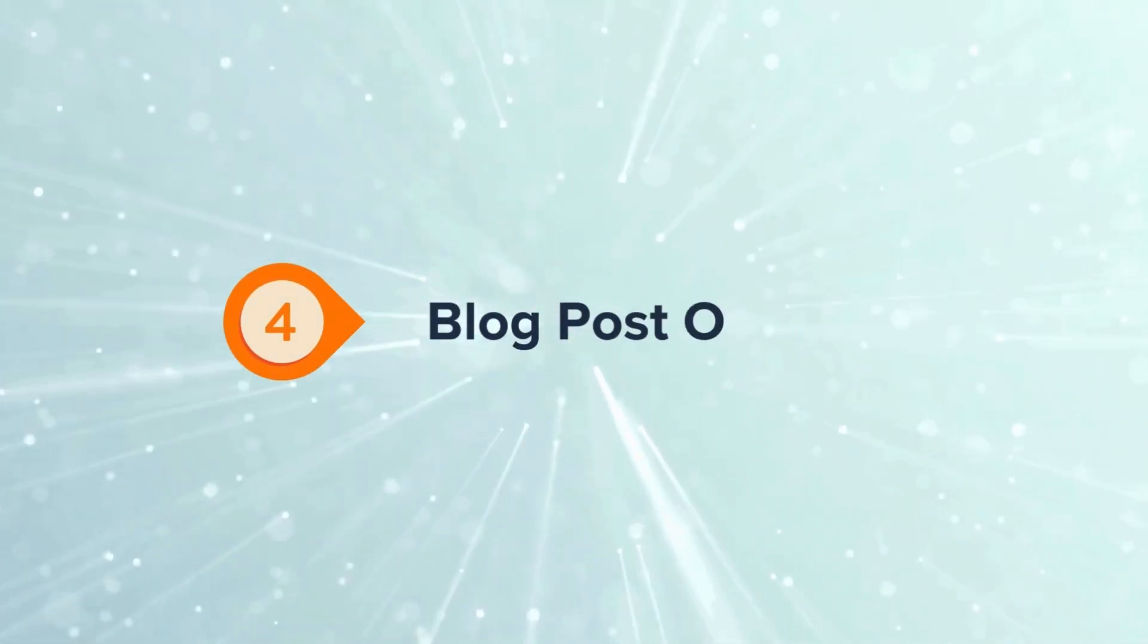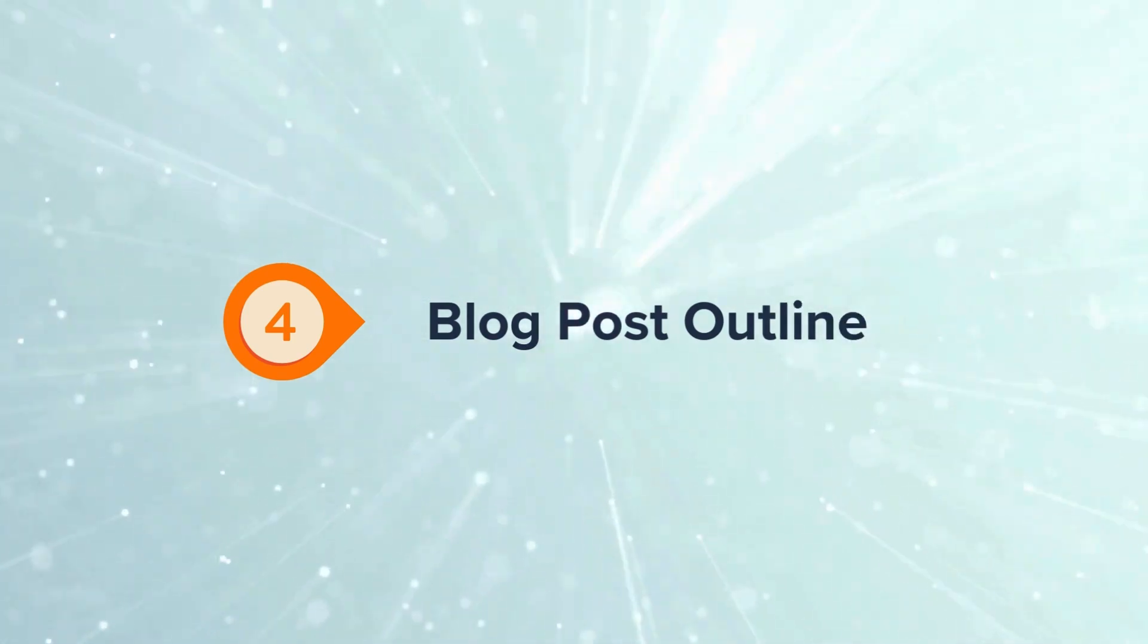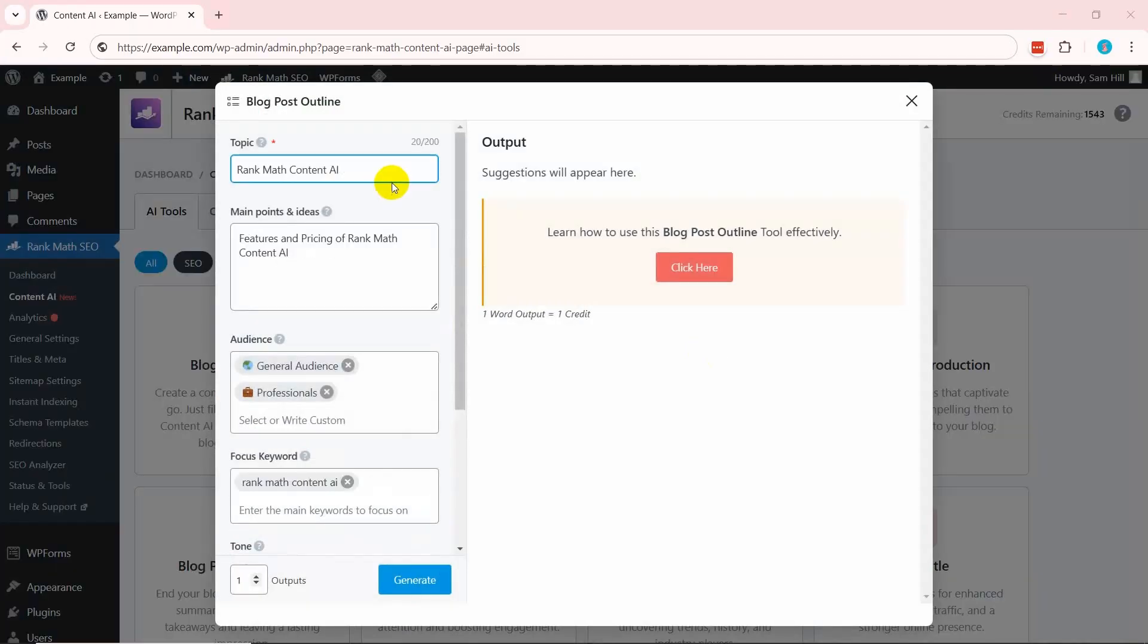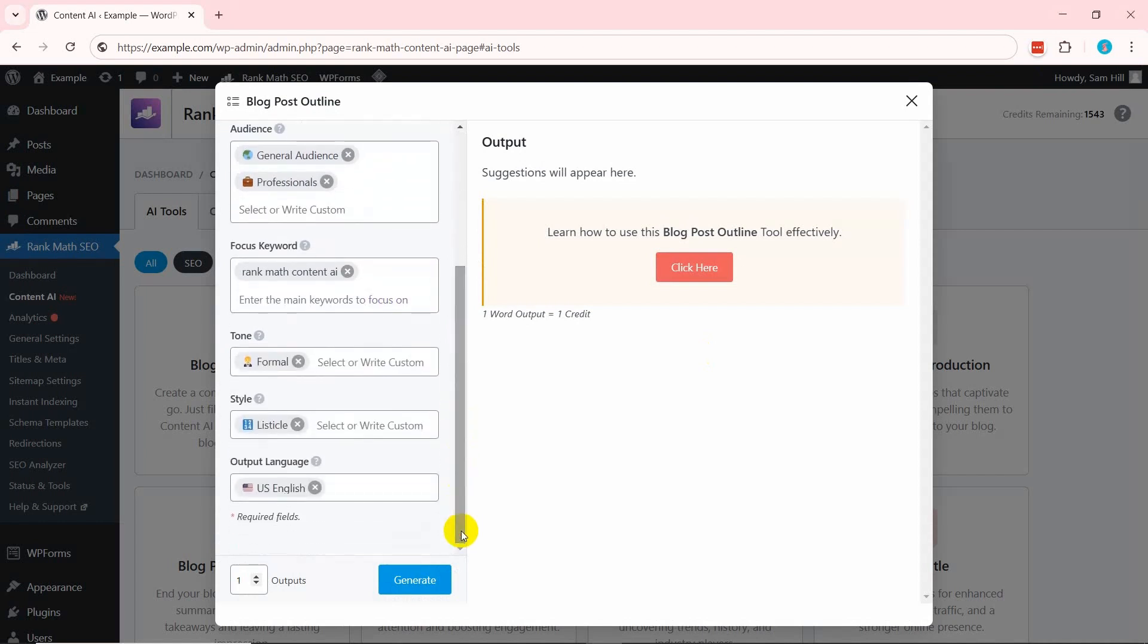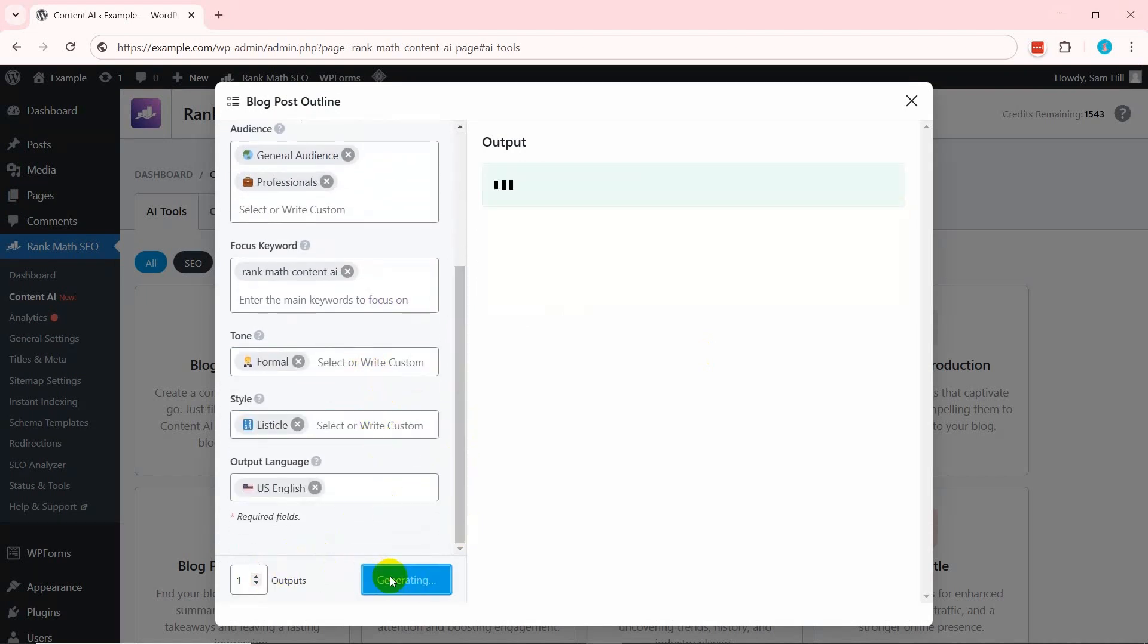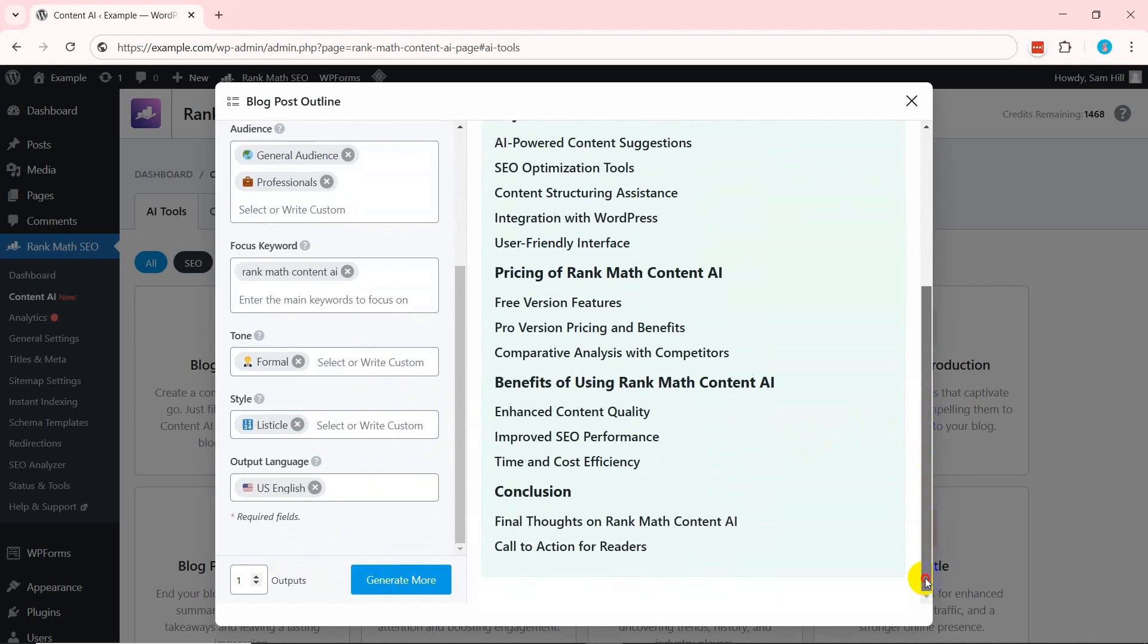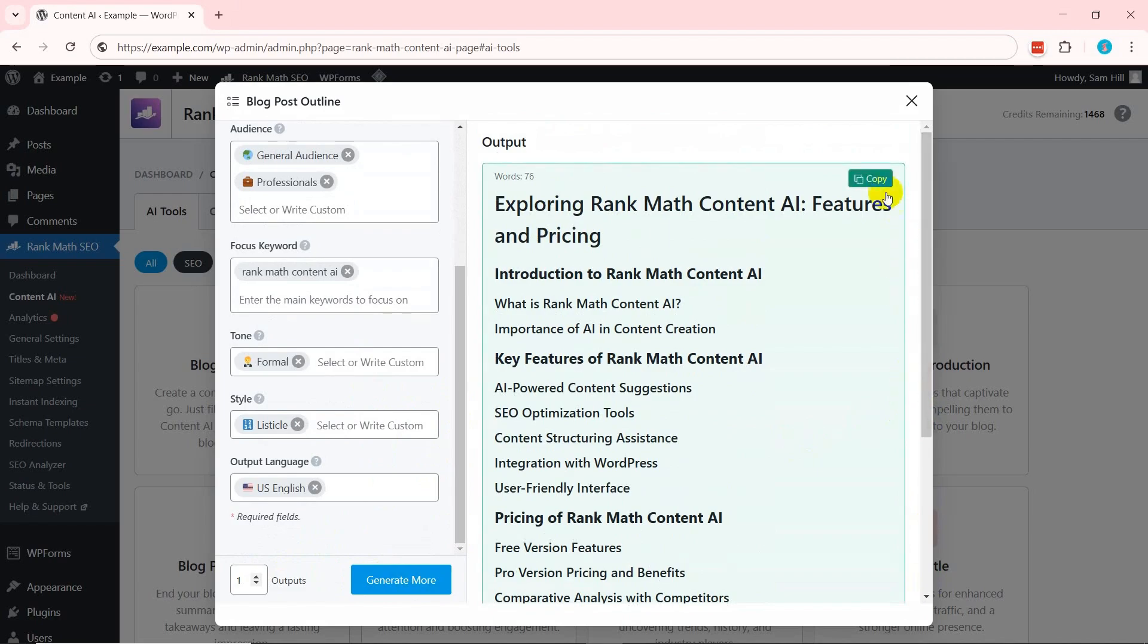Similarly, another AI tool is Blog Post Outline. Once you open this tool, provide your topic, main points or ideas, and focus keyword. Then choose your audience, tone, and language. Upon clicking Generate, you'll quickly get structured outlines with key sections to maintain a logical content flow.